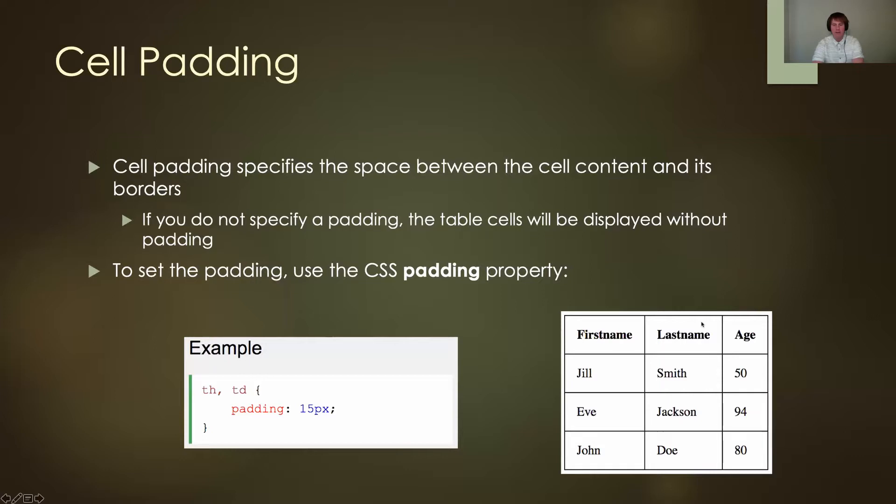Here are my table headers: first name, last name, age. Jill Smith 50 is my table data, and you'll see I have padding of 15 pixels all the way around—top, right, bottom, left, 15 pixels all the way around.